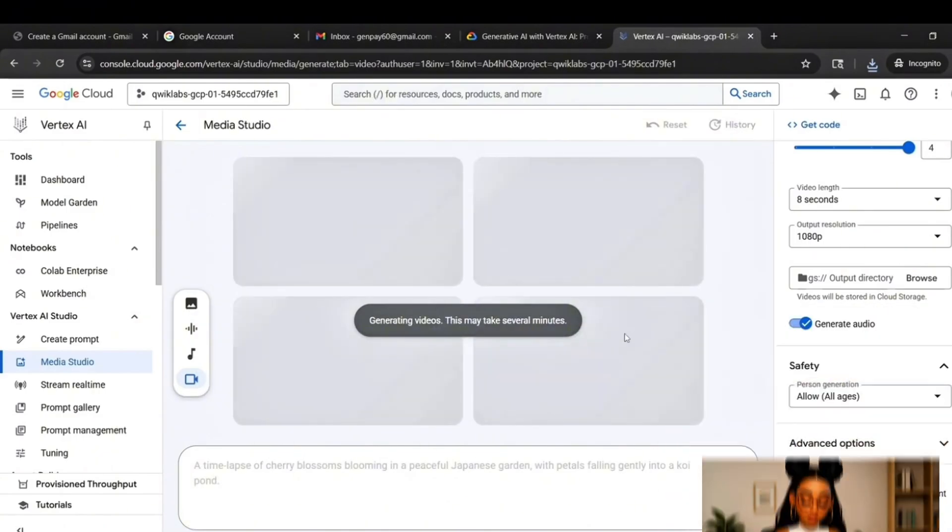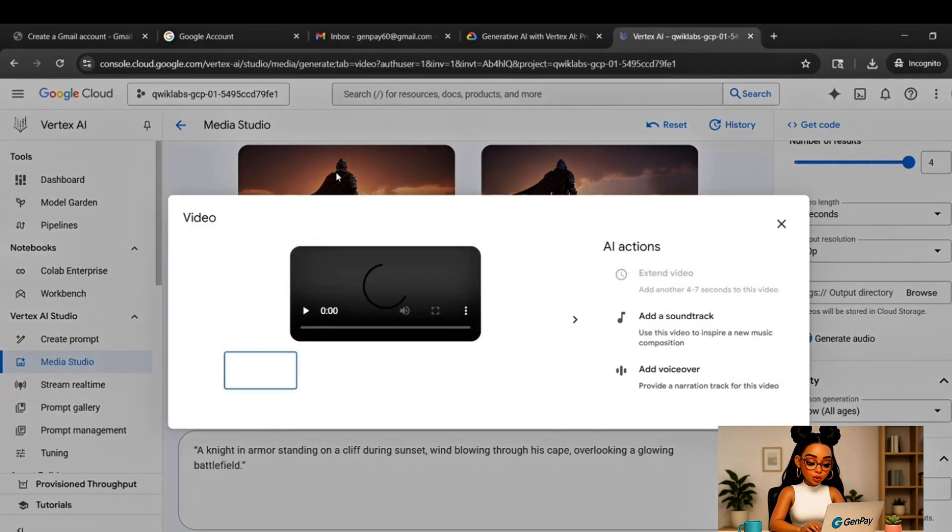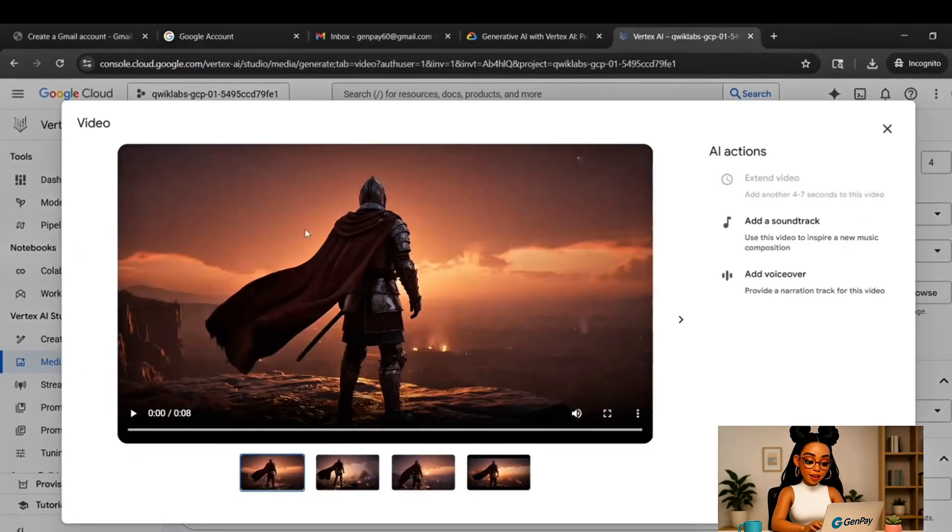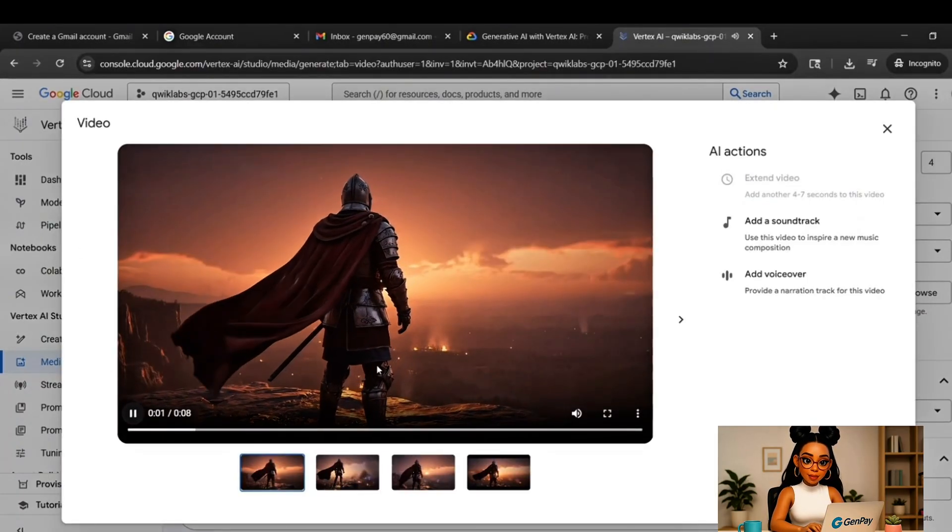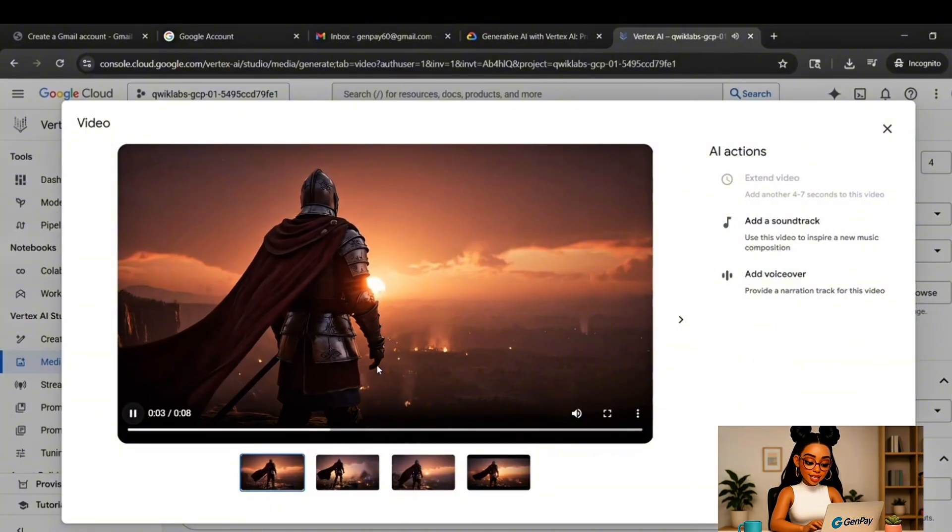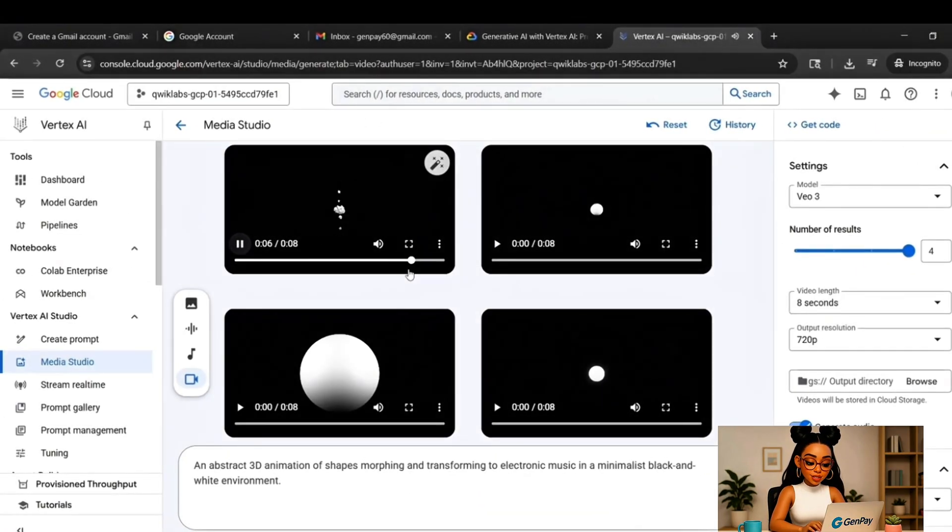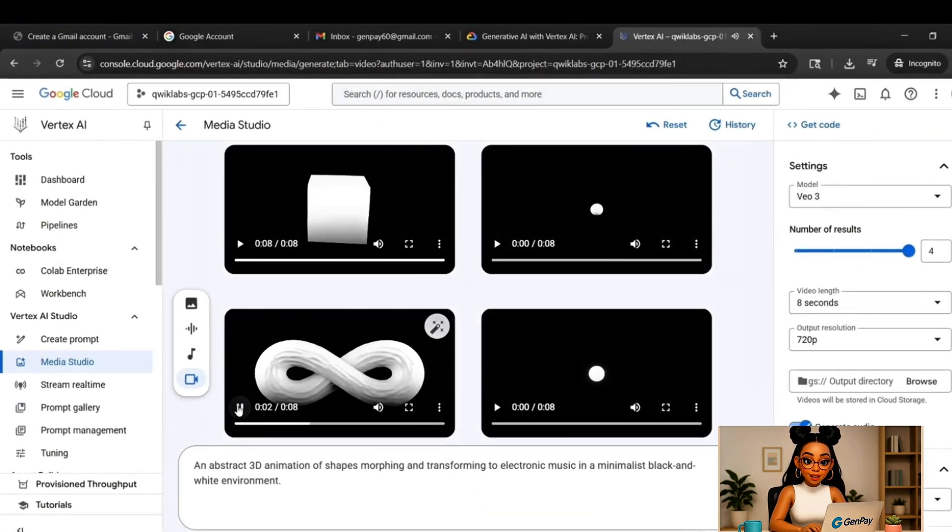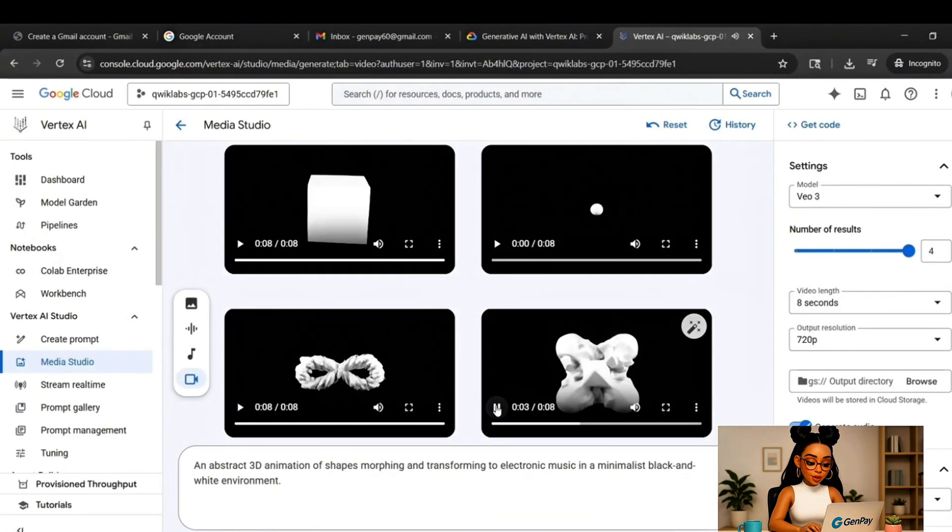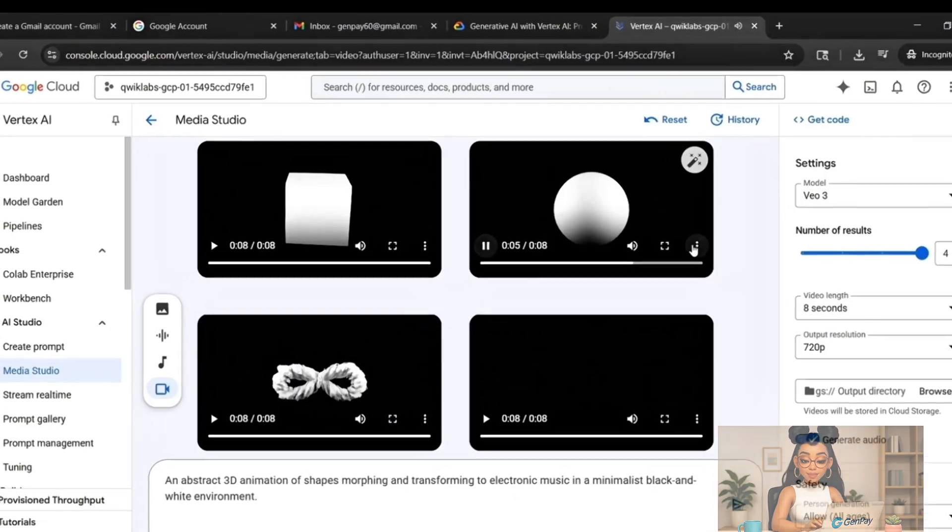You now have a full HD AI video, complete with motion and audio downloaded directly from Google's own cloud platform. Now about that timer? Each lab session lasts 45 minutes. That's plenty of time to generate a few videos. But when time runs out, here's the trick. Just start again.